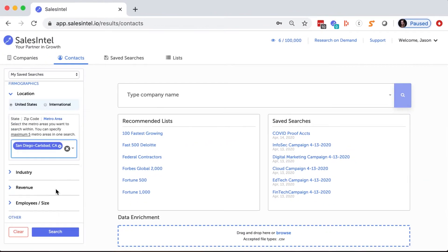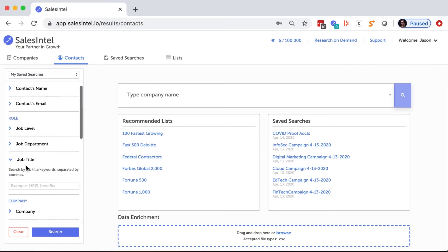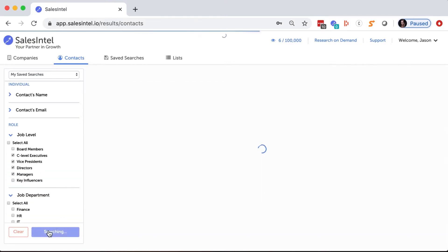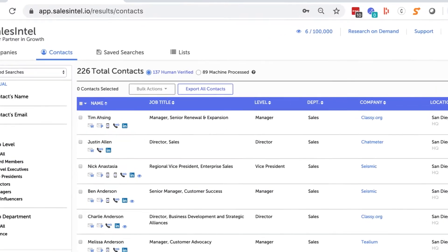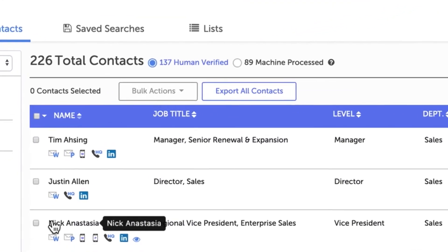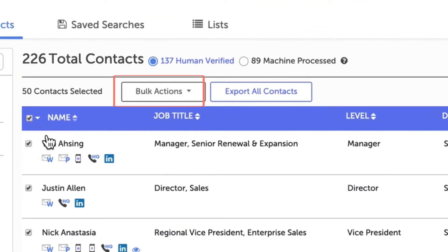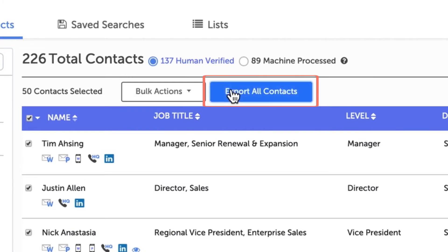To export to HubSpot, simply enter your search criteria, select the contacts you want, and go to Bulk Actions to export a handful of contacts at a time, or you can select Export All to export every contact in this search.